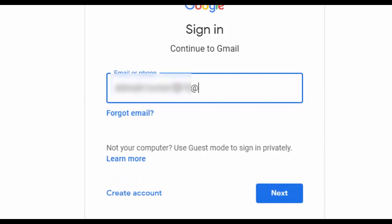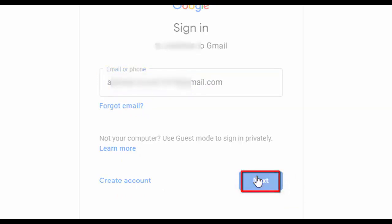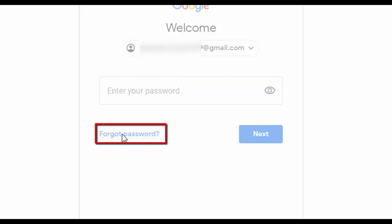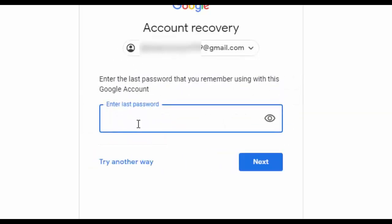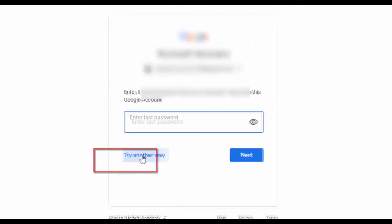After entering the username, press next. Now you don't remember the password, so click on forgot password. Now it is asking you to enter the last password that you remember, but we are not using this method, so click on try another way.